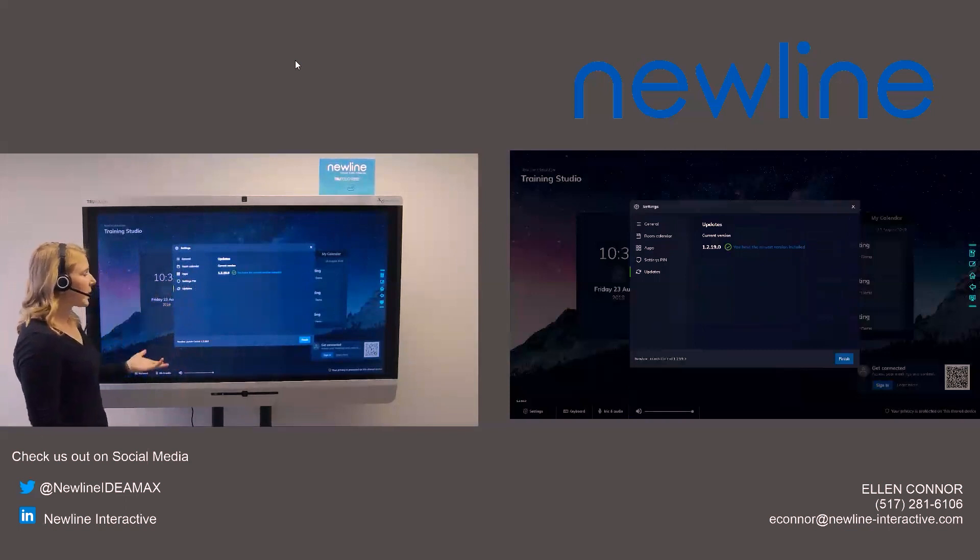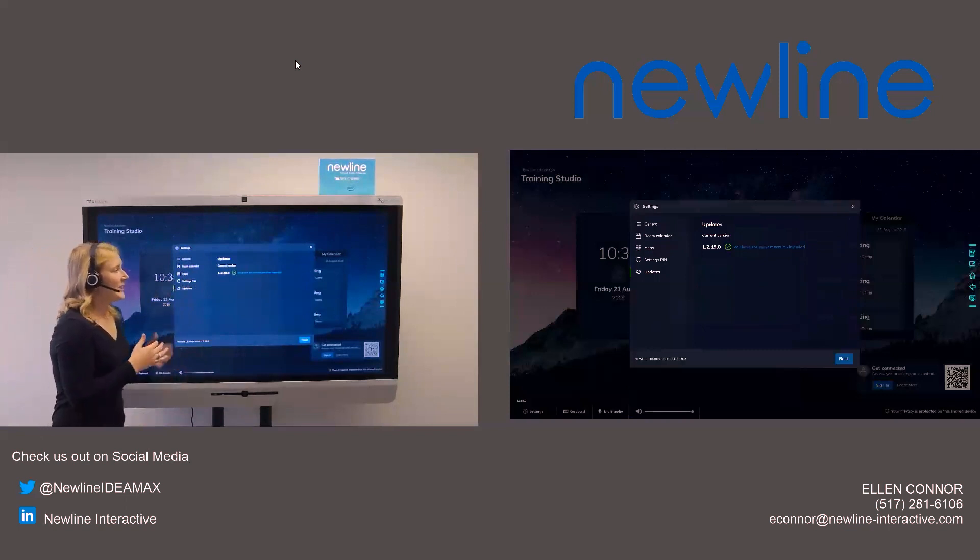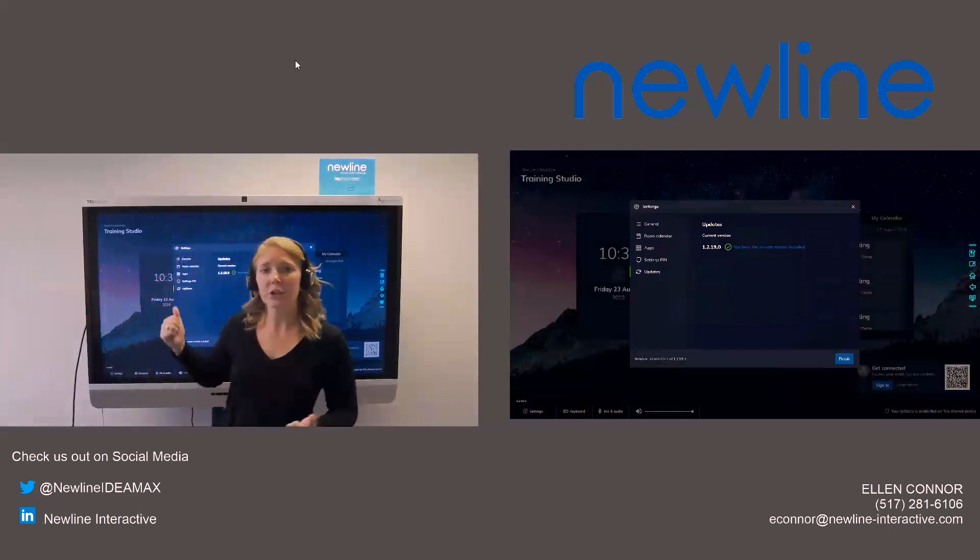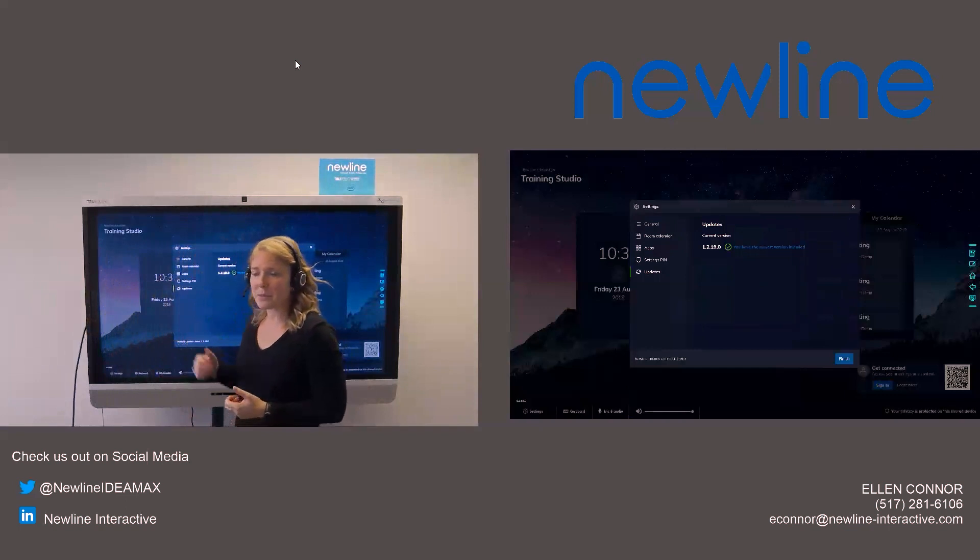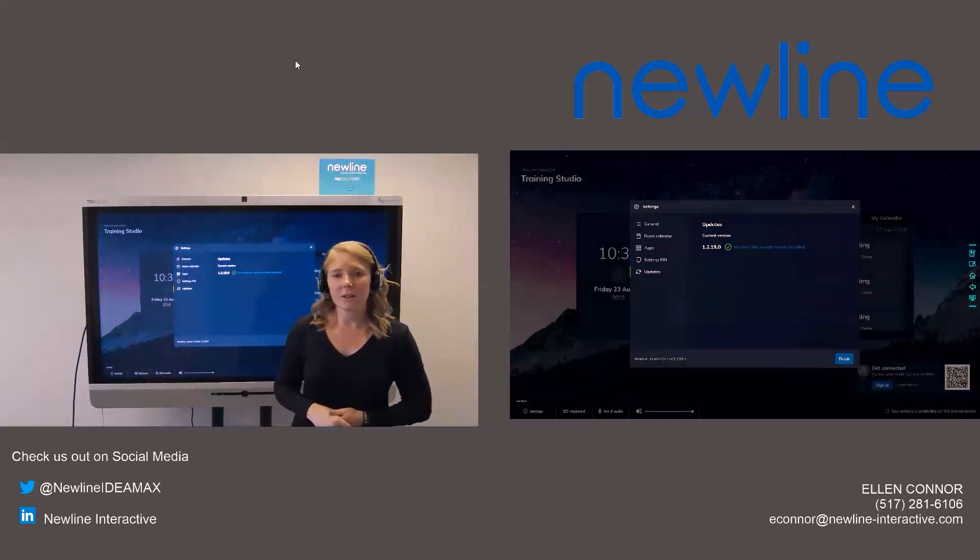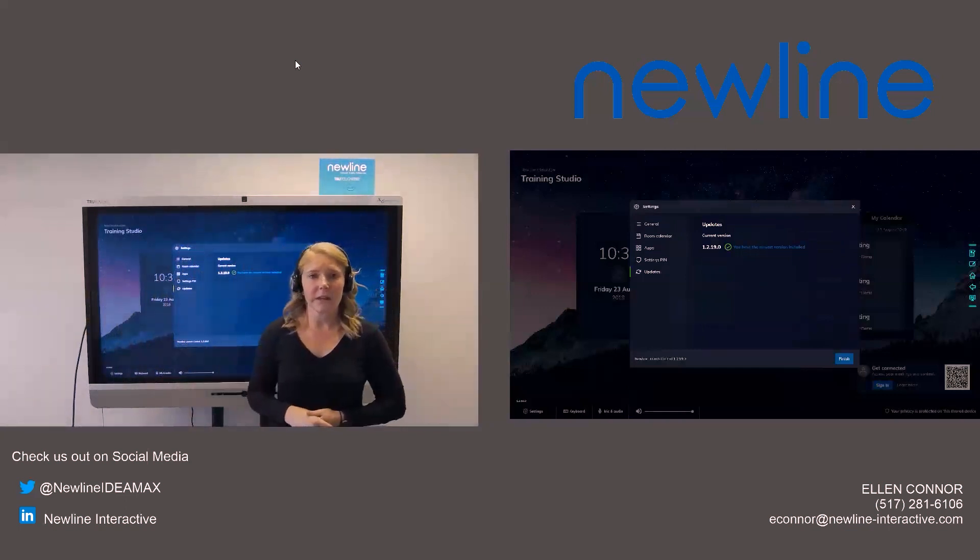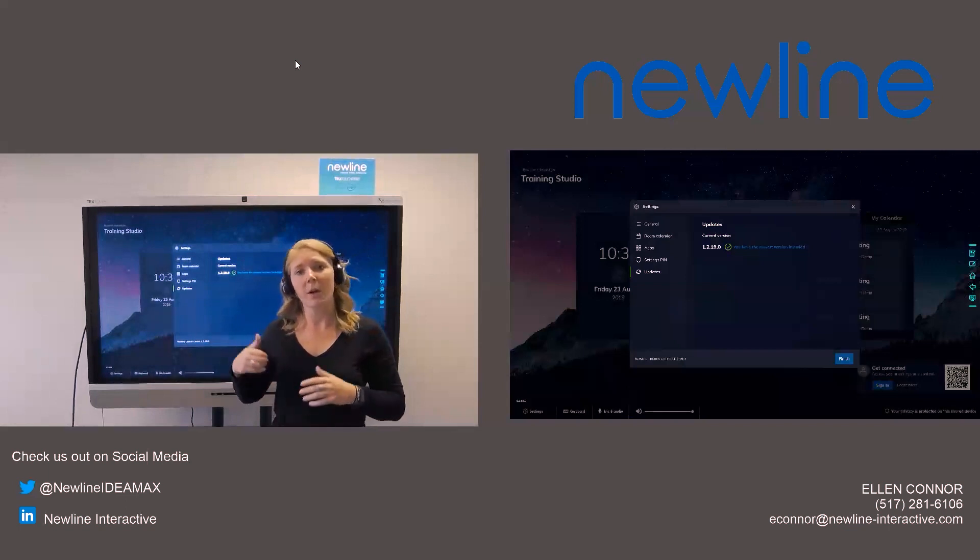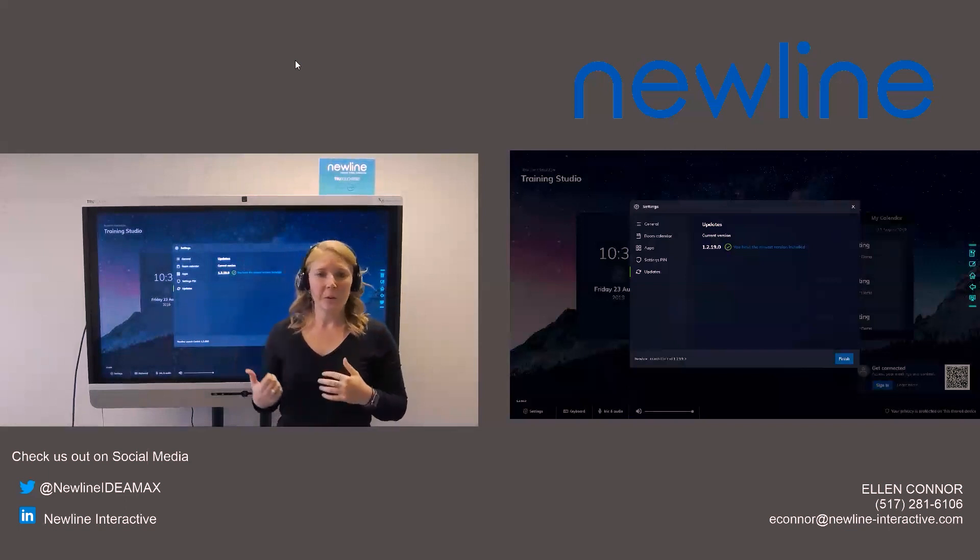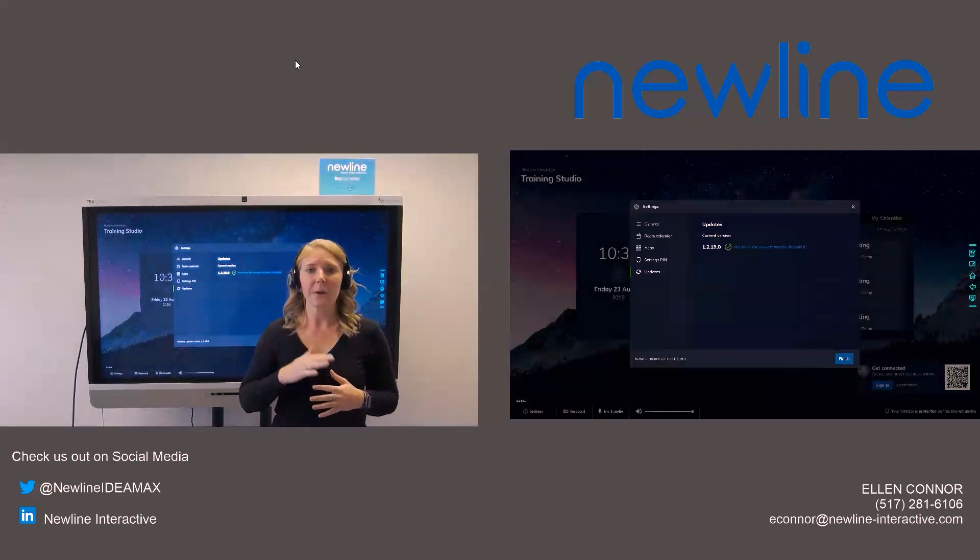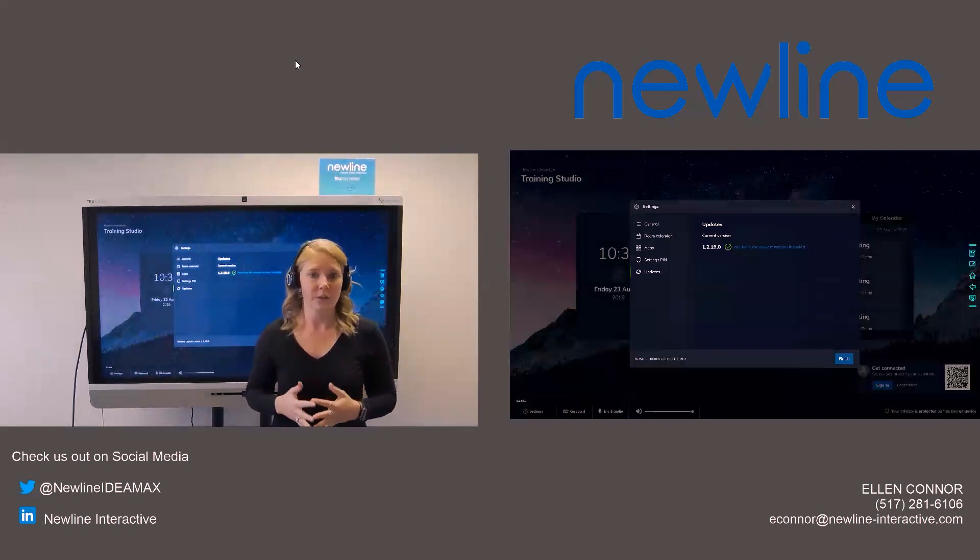And then as far as updates go, you can manually push those updates with that button there. But you also have the ability to do over the air updates. So when you go ahead and launch your New Line Launch Control, it will ask you if you want to update. So it will do that automatically as well.